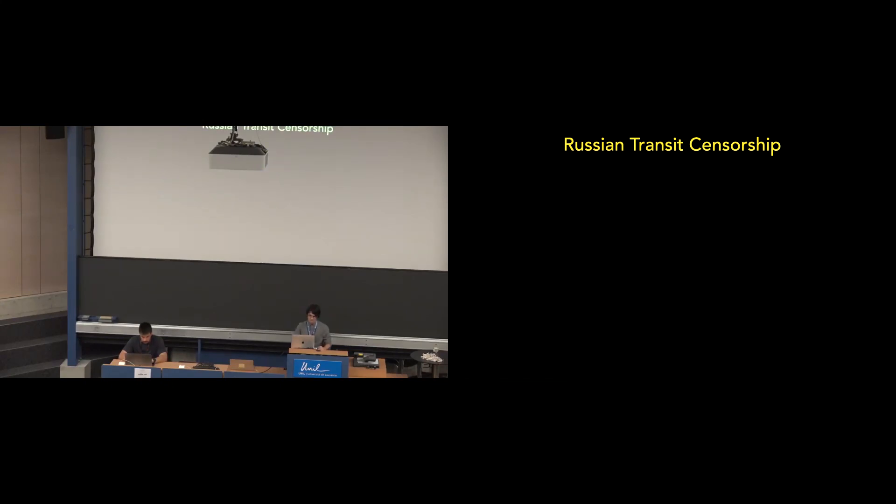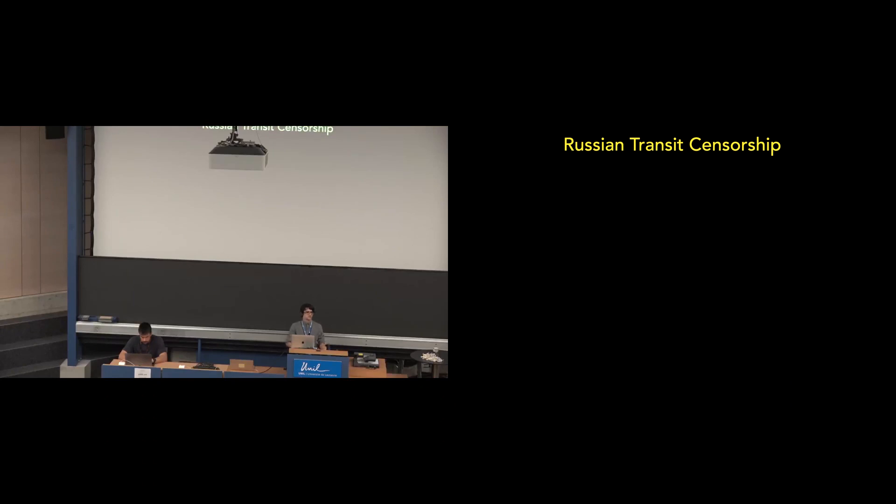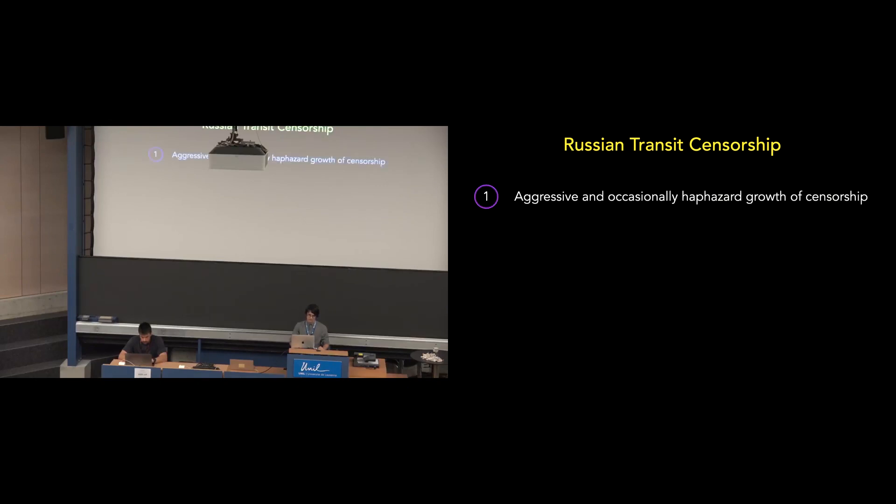However, these observations of transit censorship have been cursory. There is yet to be a full study of transit censorship by Russia. So there are two reasons that we believe that transit censorship might be more extensive than previously reported.